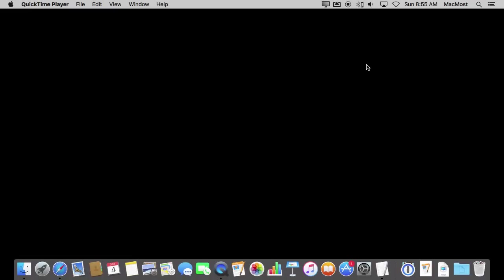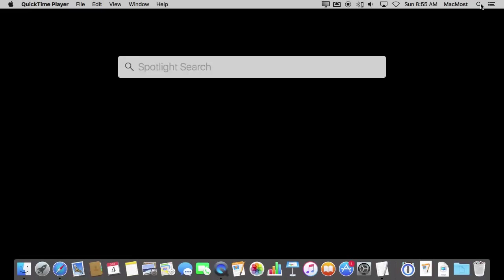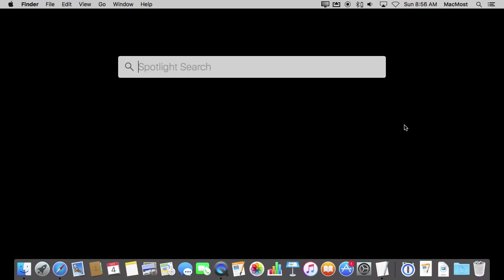So let's start off by launching Spotlight which you can do by clicking the icon up here. I like to use the keyboard shortcut which is Command and Space and bring it up. Now the first thing I want to show you that is new in El Capitan is the ability to get weather.